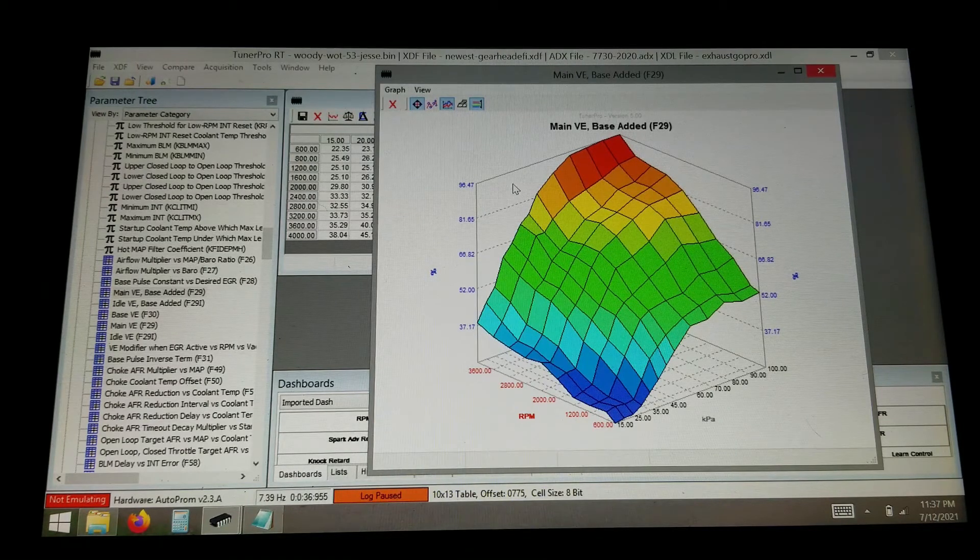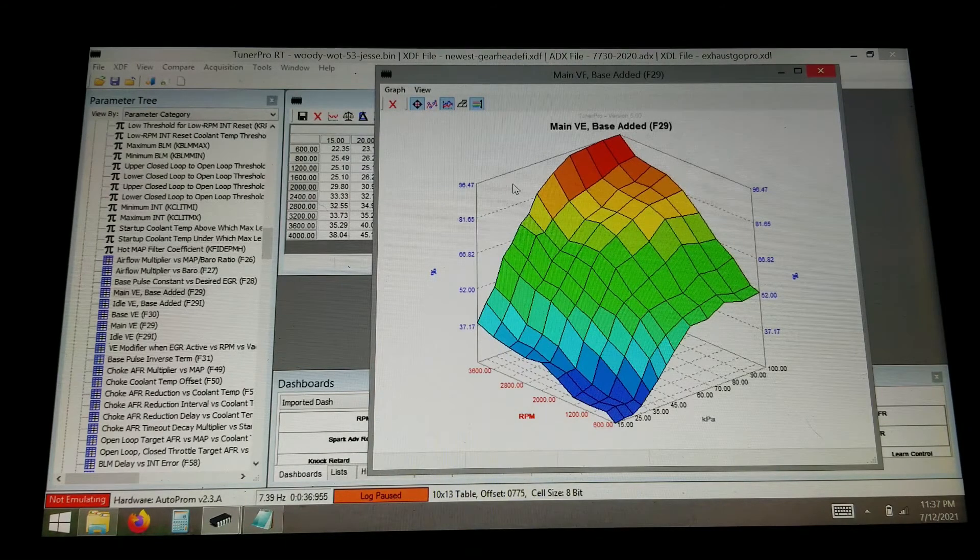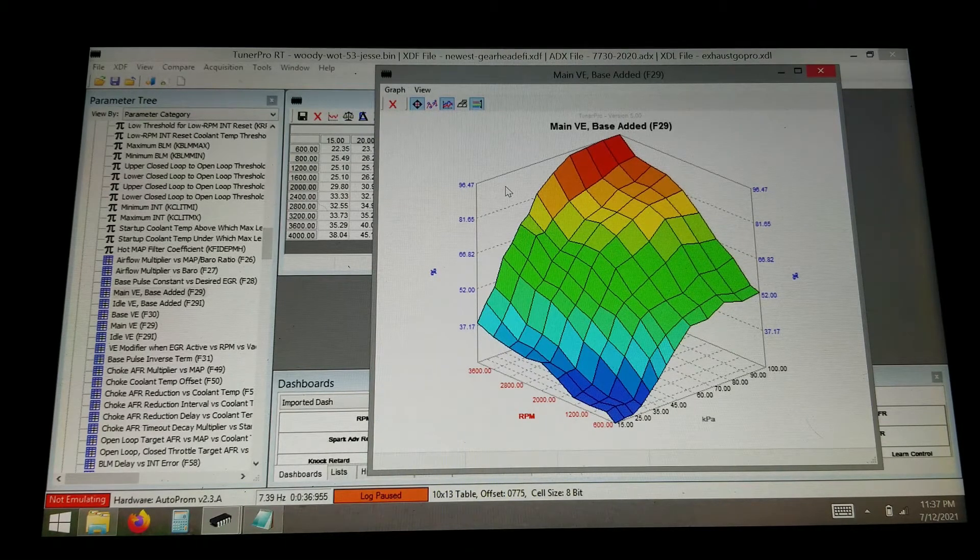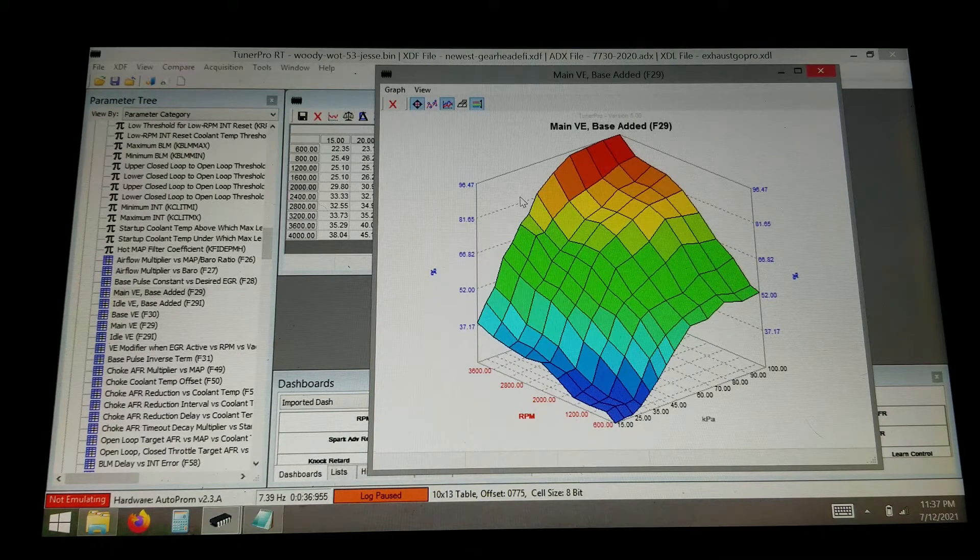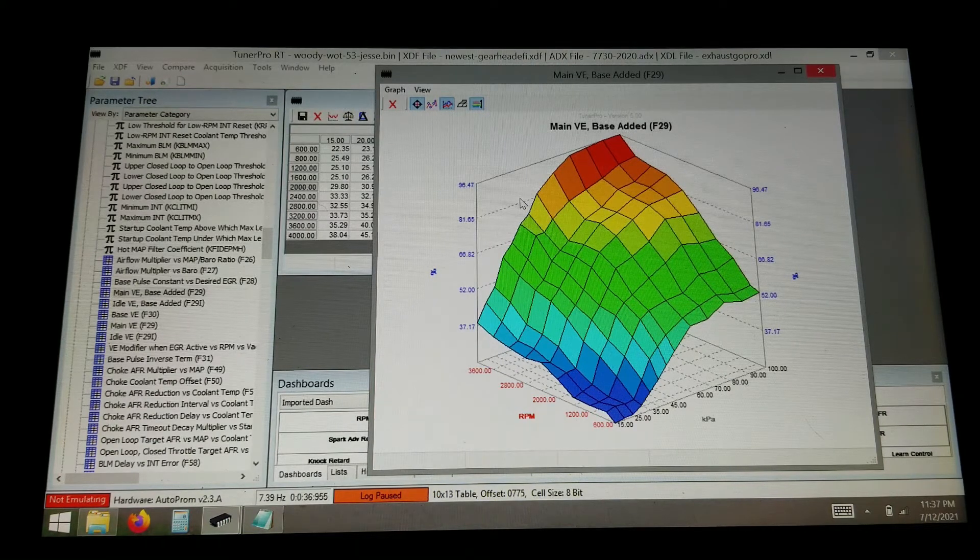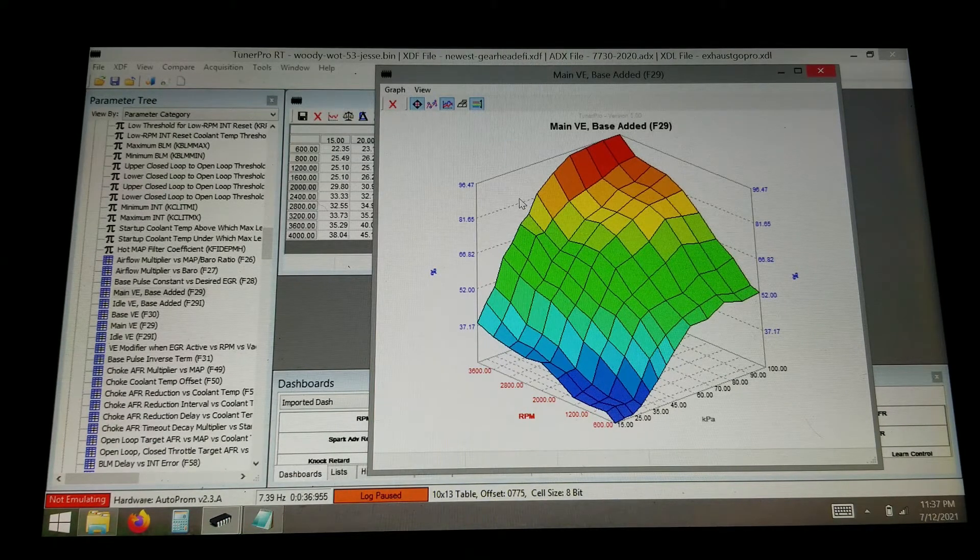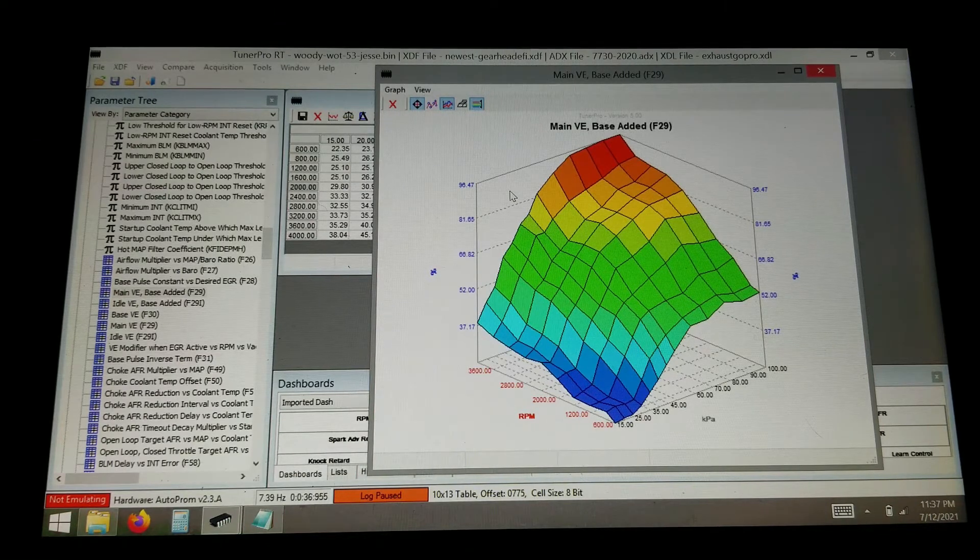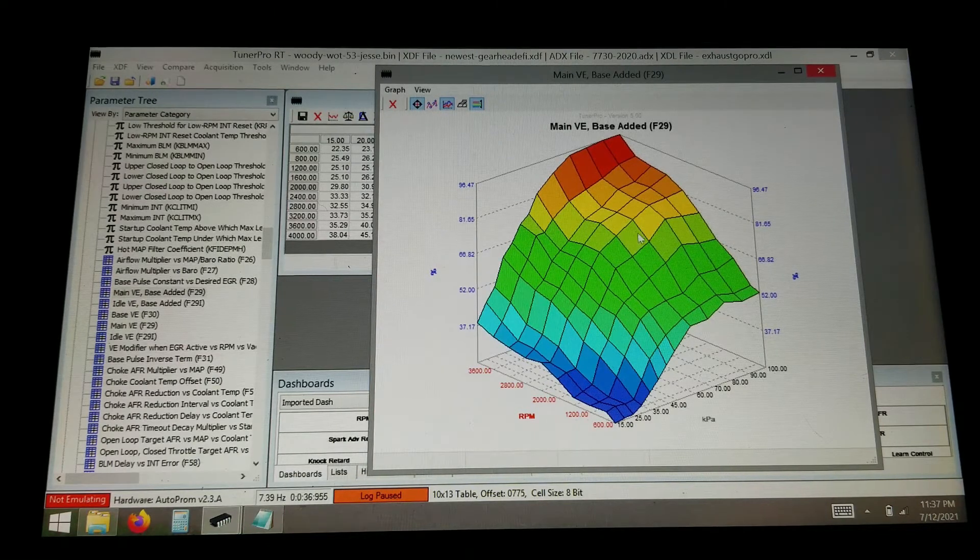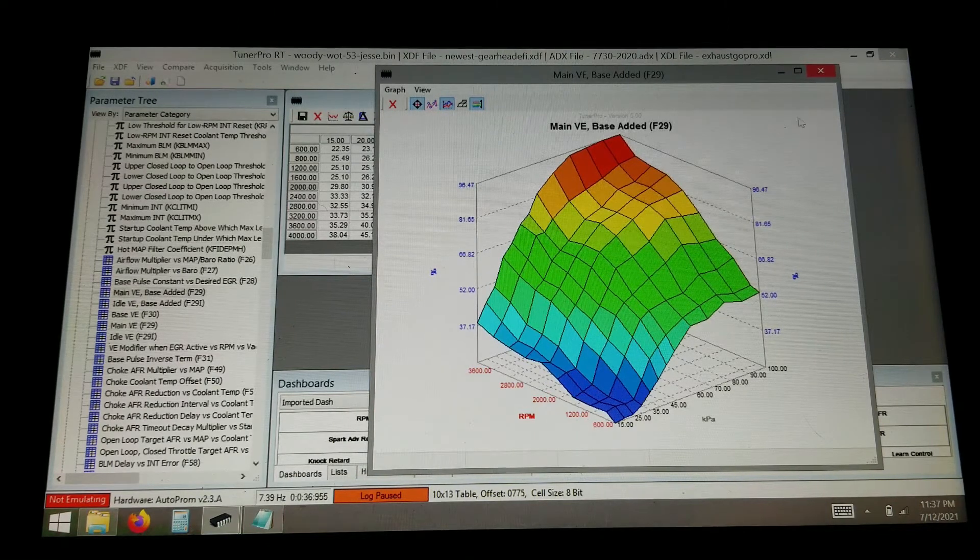So it can be sort of a slow process. I mean I had it running pretty good after a couple dozen tunes. And then the couple dozen after that were really dialing things in perfect. Getting my wide open throttle fueling just right. That sort of thing.